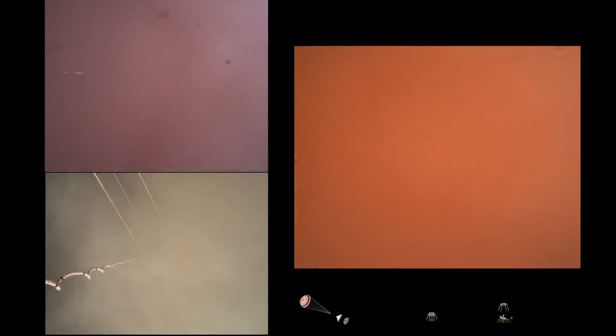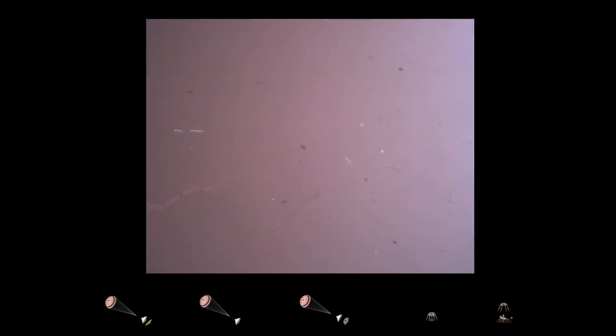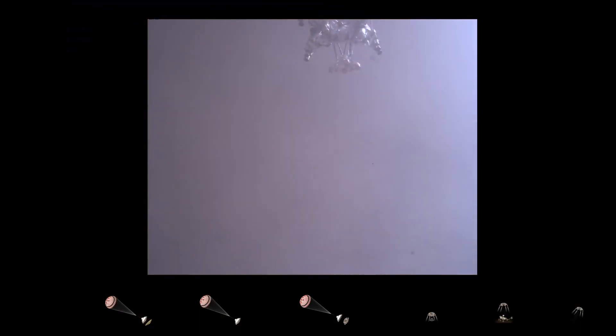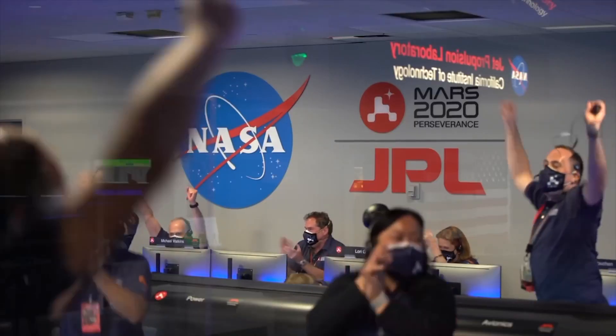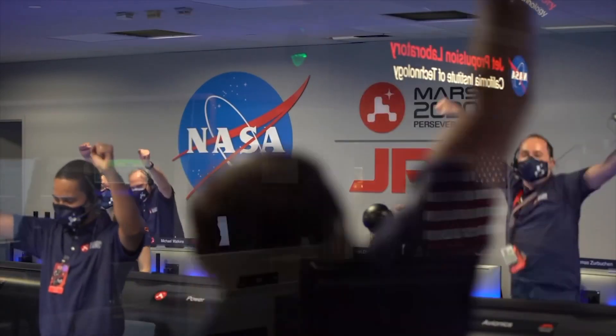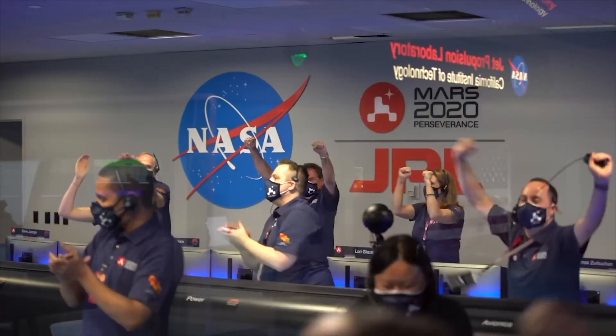We are getting signals from MRO. Tango Delta. Touchdown confirmed. Perseverance safely on the surface of Mars. Ready to begin seeking the signs of past life.